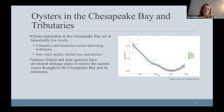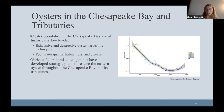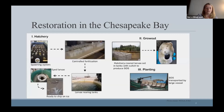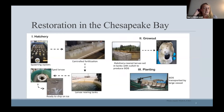In the Chesapeake Bay, the oyster population is currently thought to be less than one percent of historical values, based largely on reduced landings between Maryland and Virginia. Landings have decreased since the mid-20th century, largely due to exhaustive and destructive oyster harvesting techniques combined with poor water quality, habitat loss, and disease. Because of the importance of oysters, various federal and state agencies have developed strategic plans to restore the eastern oyster population throughout the Chesapeake Bay and tributaries. Landings are starting to increase in the 2000s, largely due to these restoration efforts.